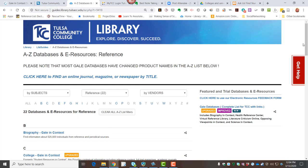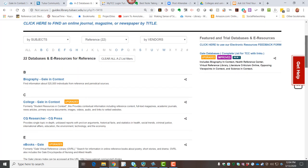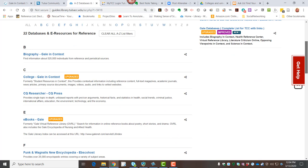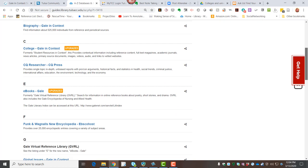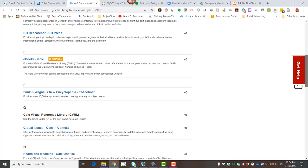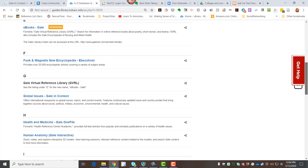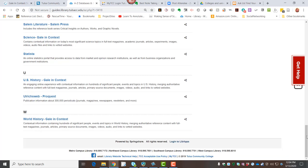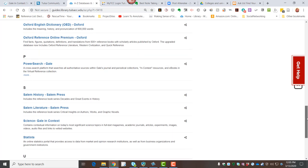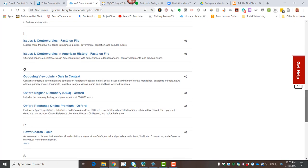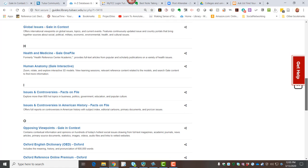There are 22 of these, and the majority of them come from a company called Gale. They call their reference databases Gale in Context, and then they name them based on what they'll cover. For example, we have a world history and a U.S. history in context. We've got science. We've got opposing viewpoints and global issues.